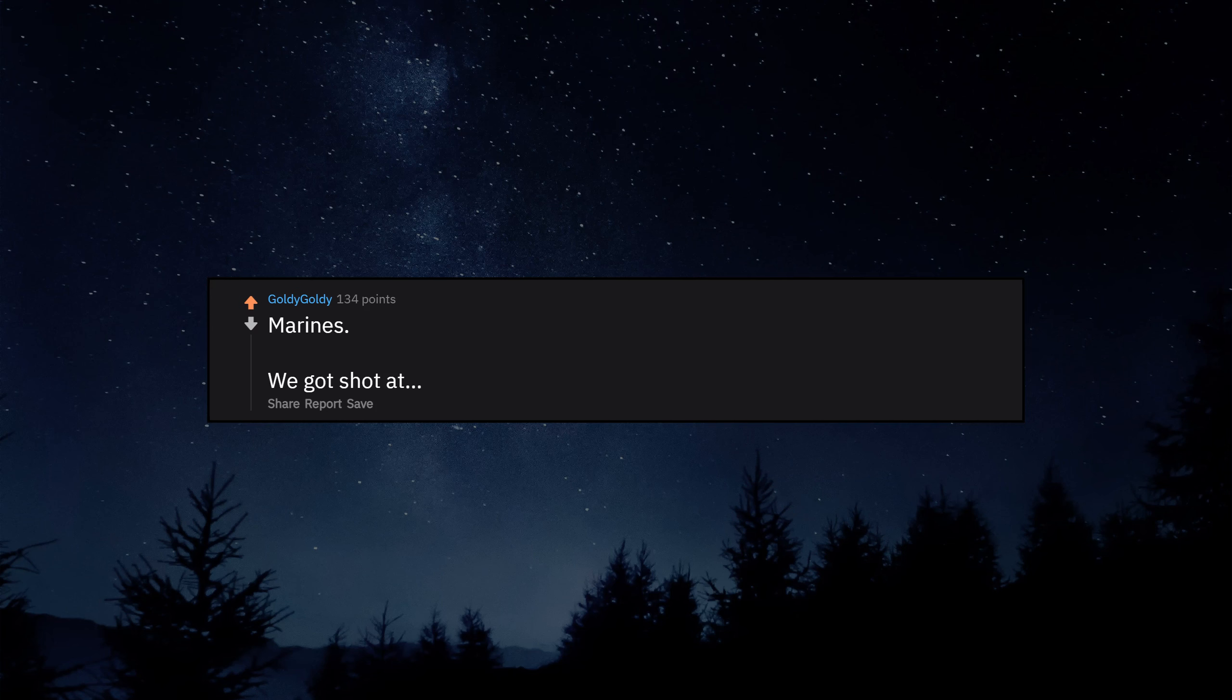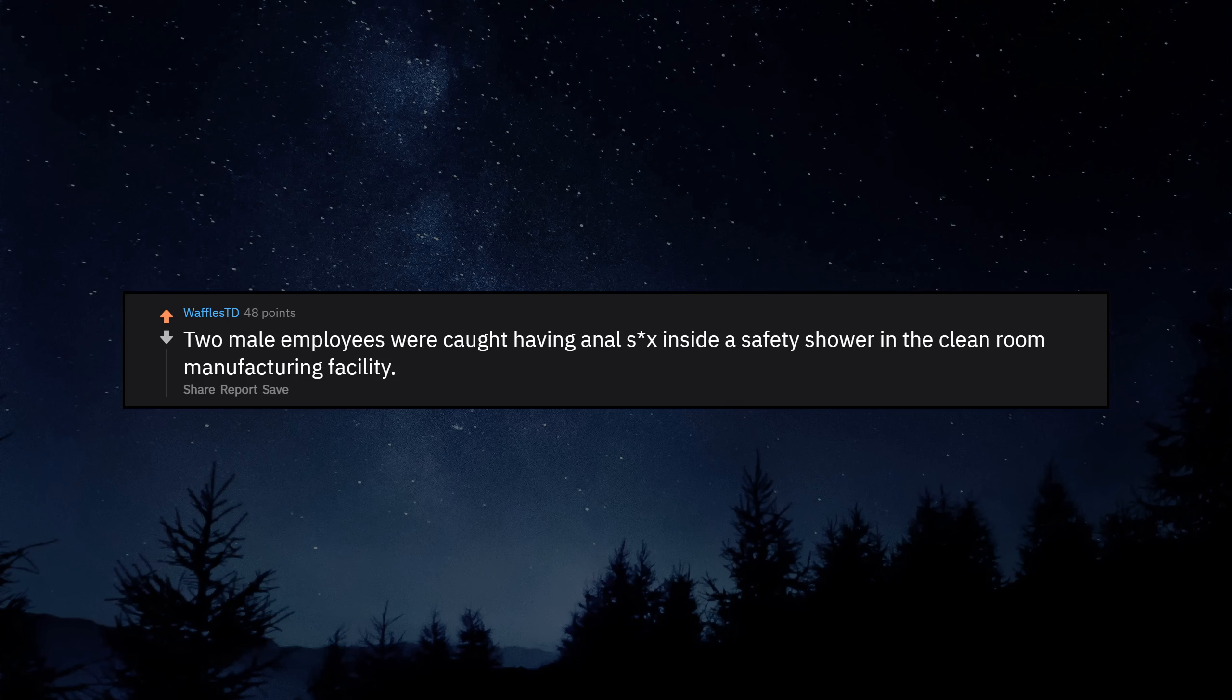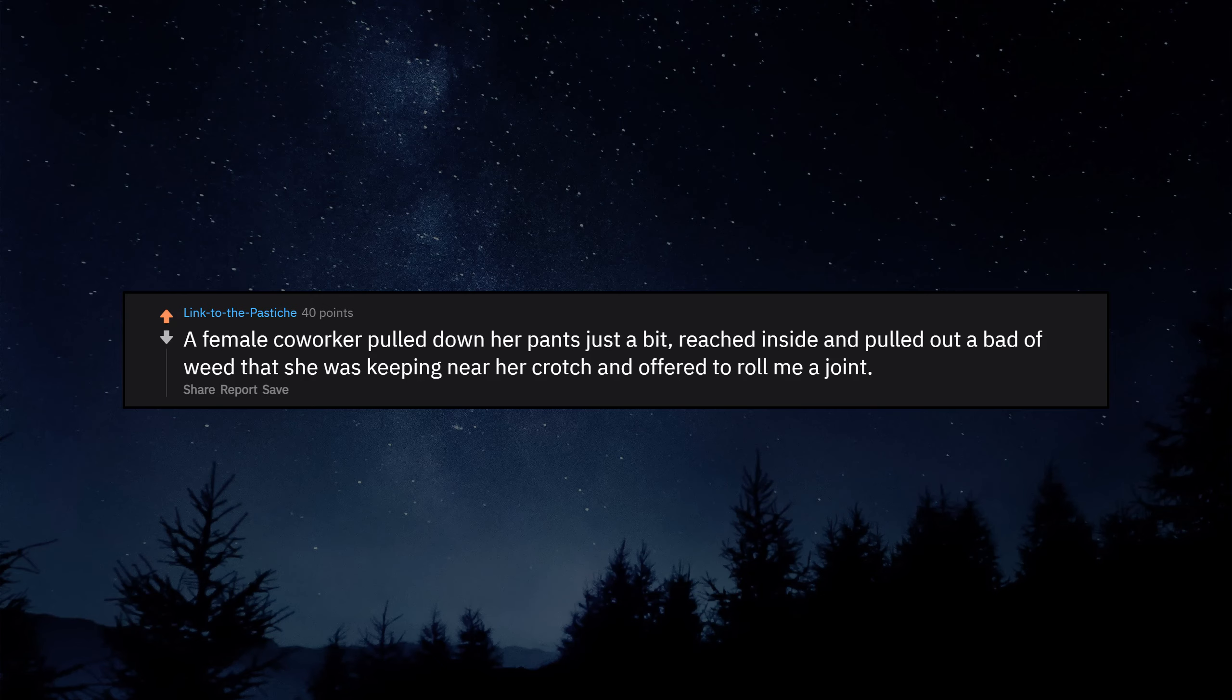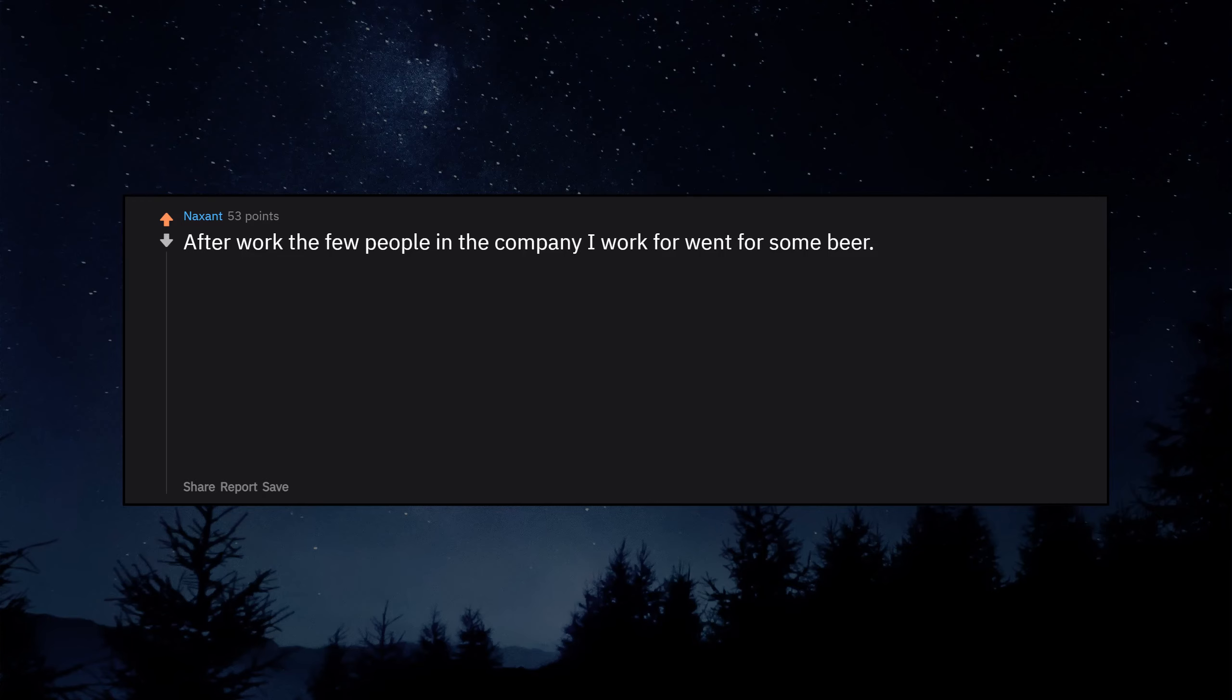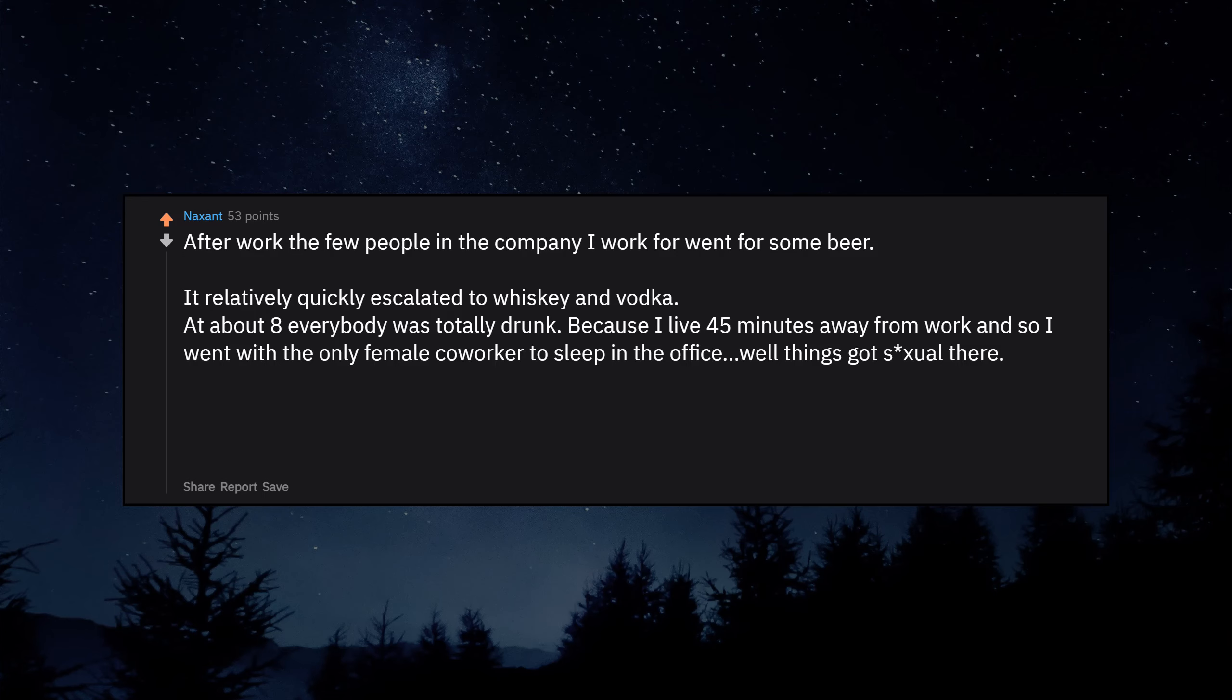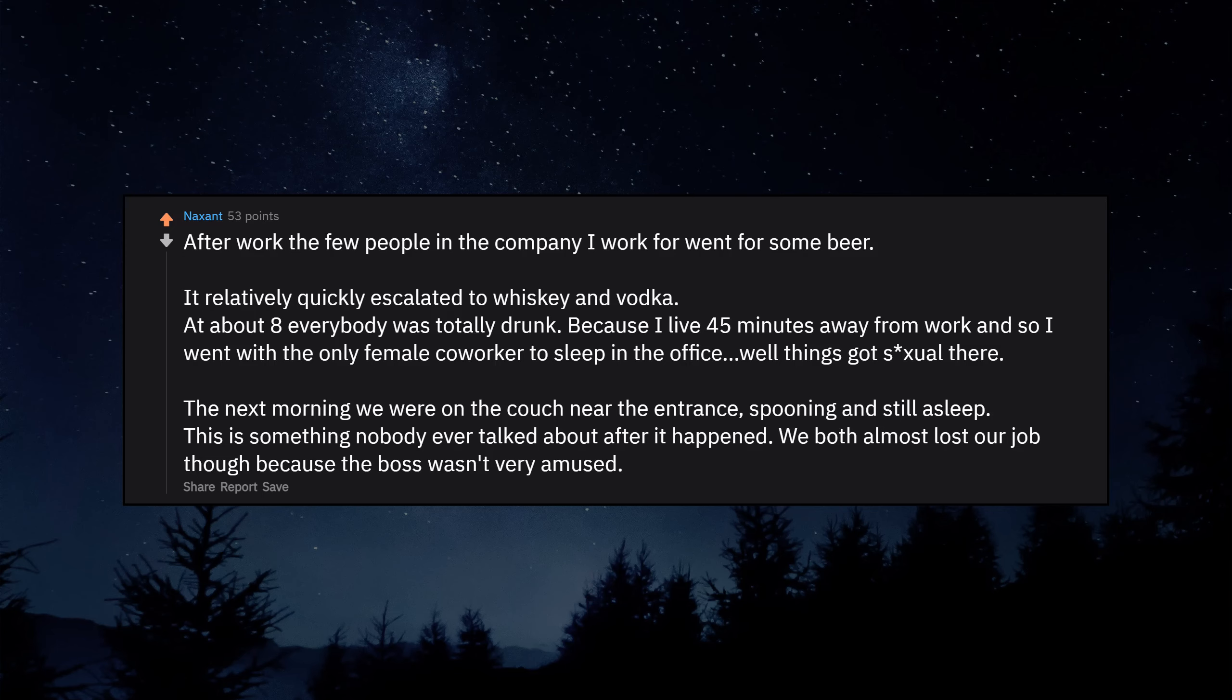Marines. We got shot at. But oddly it's kinda safe for work without being safe at all. Two male employees were caught having a 69 inside a safety shower in the clean room manufacturing facility. A female co-worker pulled down her pants just a bit, reached inside and pulled out a bag of weed that she was keeping near her crotch and offered to roll me a joint. After work the few people in the company I work for went for some beer. It relatively quickly escalated to whiskey and vodka. At about eight everybody was totally drunk. Because I live 45 minutes away from work I went with the only female co-worker to sleep in the office. Well things got sexual there. The next morning we were on the couch near the entrance spooning and still asleep. This is something nobody ever talked about after it happened. We both almost lost our job though because the boss wasn't very amused.